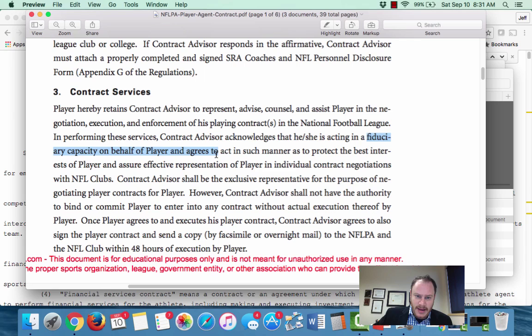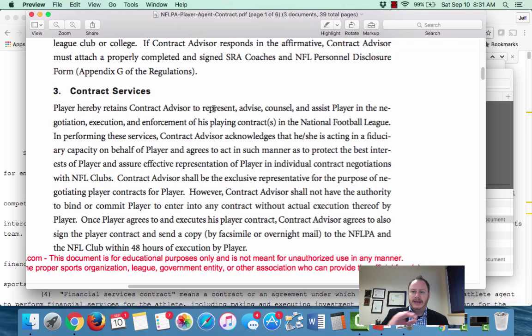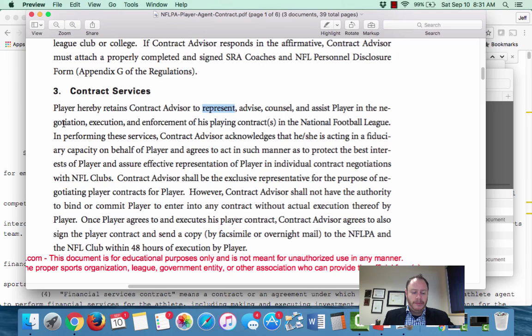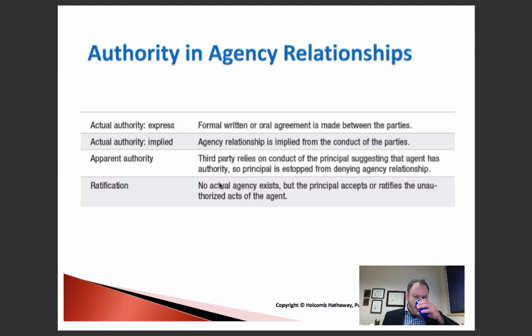The NFLPA contract explicitly states that the contract advisor is acting in a fiduciary capacity on behalf of the player and agrees to protect the best interests of the player. However, it also says the contract advisor shall not have actual authority to bind or commit the player to enter any contract without actual execution — the player signing off. So we have specific expressed authority to advise and counsel the player and represent them in contract negotiations, while also expressly limiting the agent's authority in certain situations.